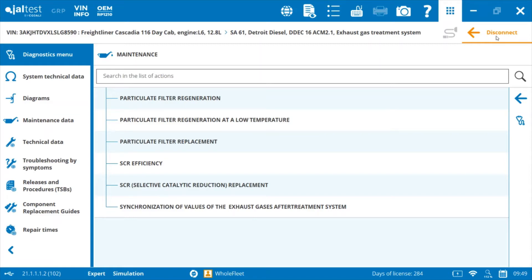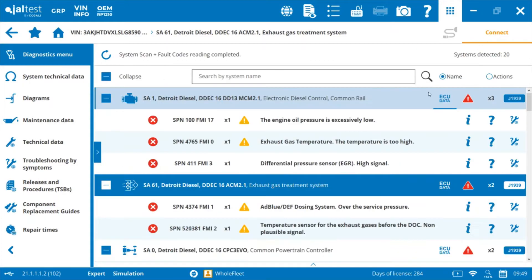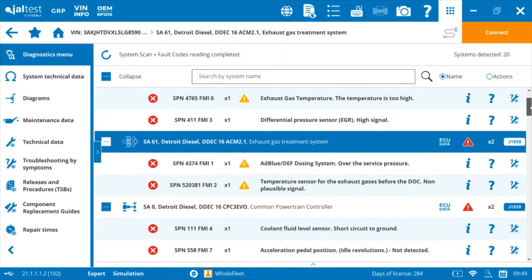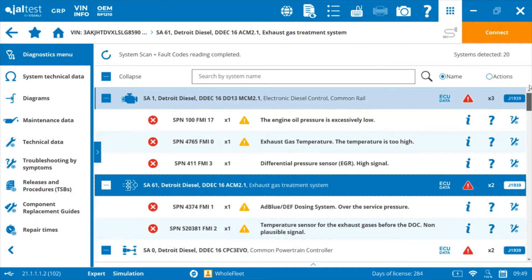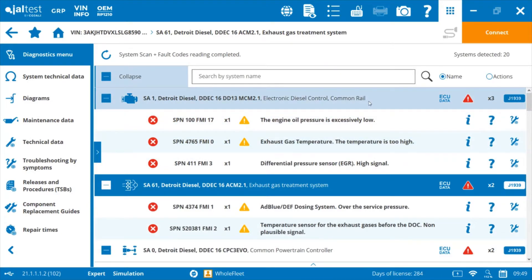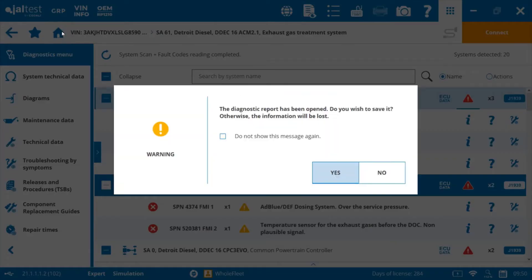One of the big benefits of this software is that it gives you that initial picture of everything. You can also create a diagnostic report when you're done. If I go ahead and hit home — let's say that I'm done here — we've opened a diagnostic report.